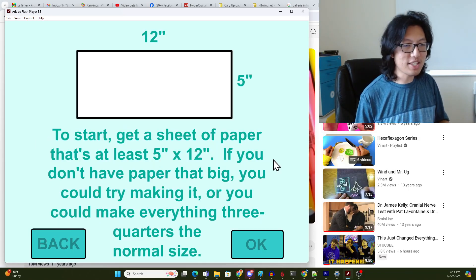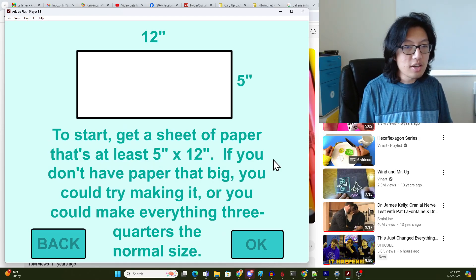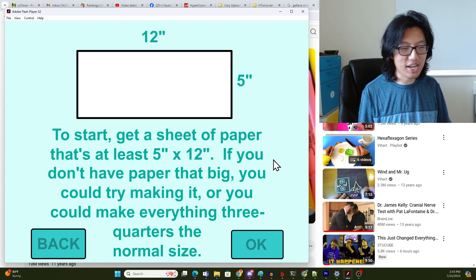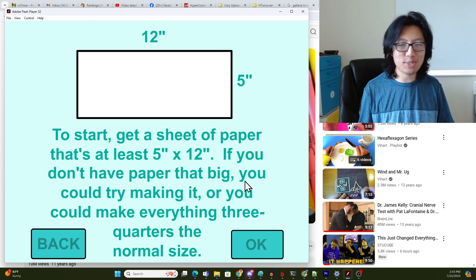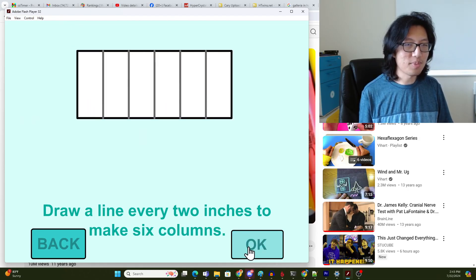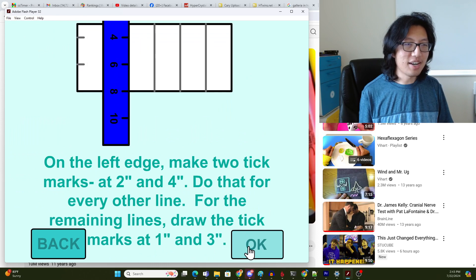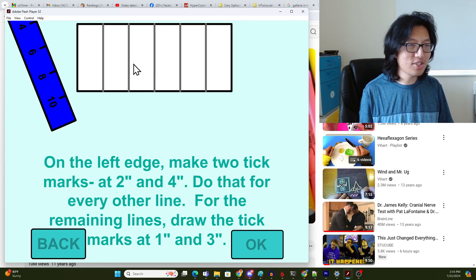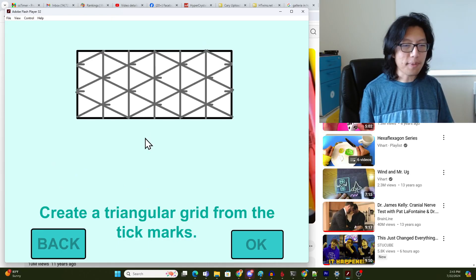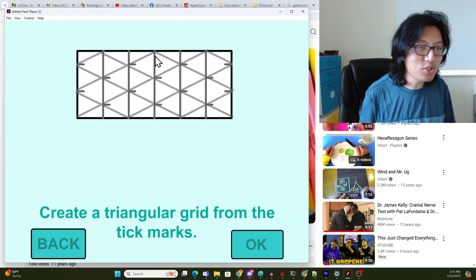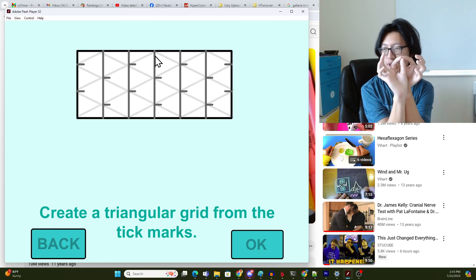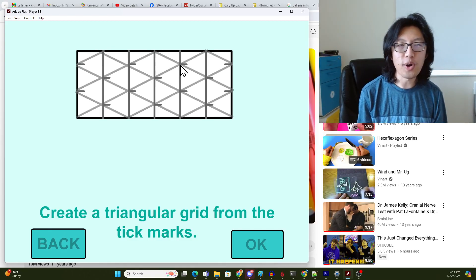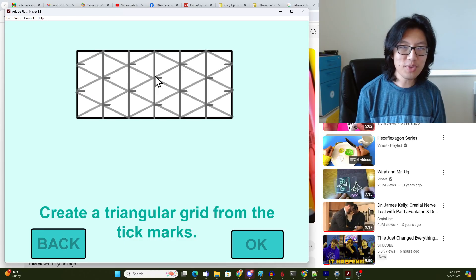To start, get a sheet of paper that's at least 5 inches by 12 inches. If you don't have paper that big you could make everything 3 quarters the normal size or any proportion. You just need to keep the aspect ratio the same. Draw a line every two inches to make six columns. You have to make triangles that are a little wider than equilateral.